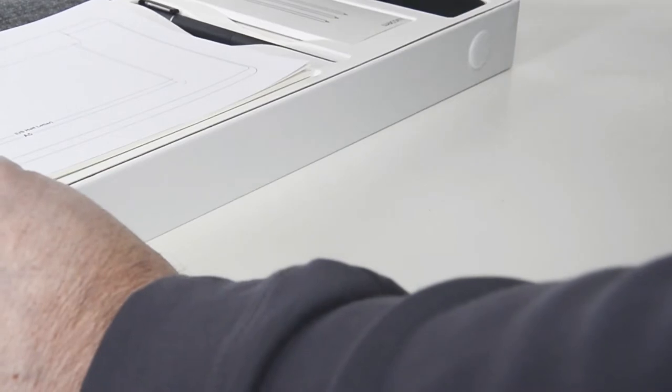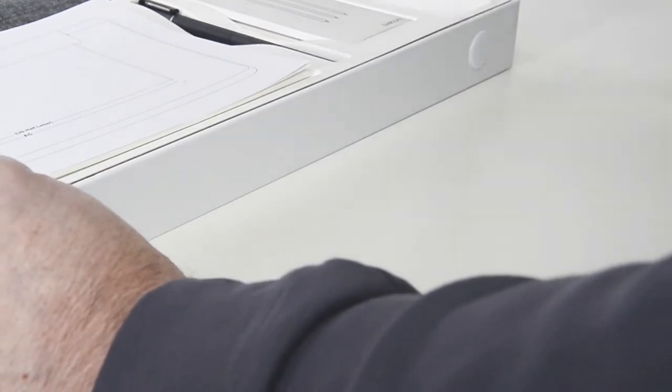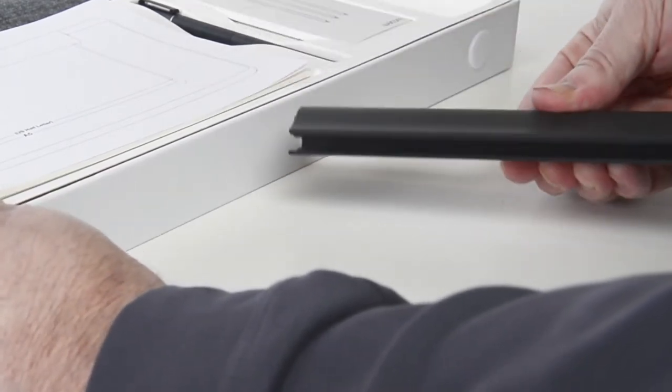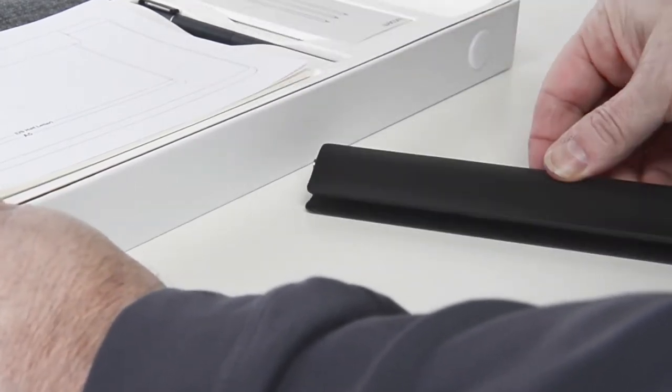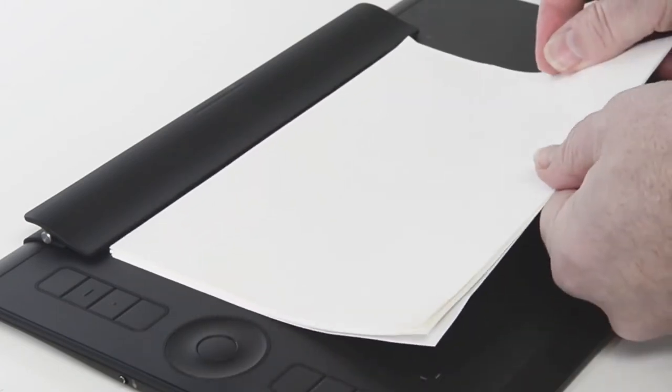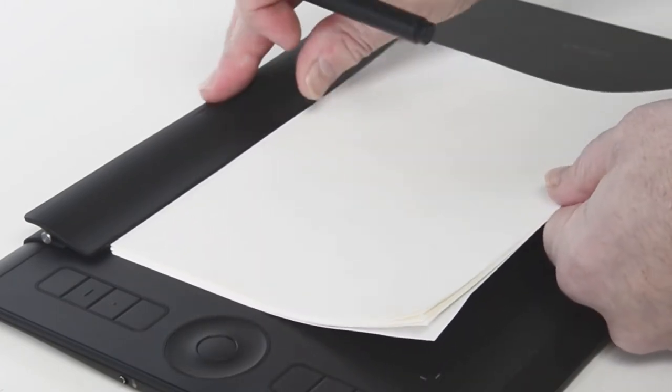The Paper Accessory Kit comes with a clip for keeping the paper in place while drawing. This keeps all the ink in perfect registration with previous strokes.